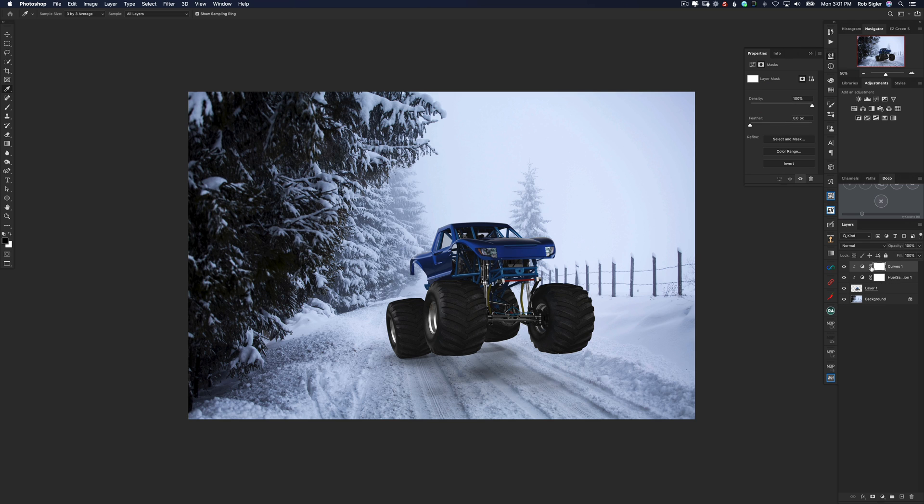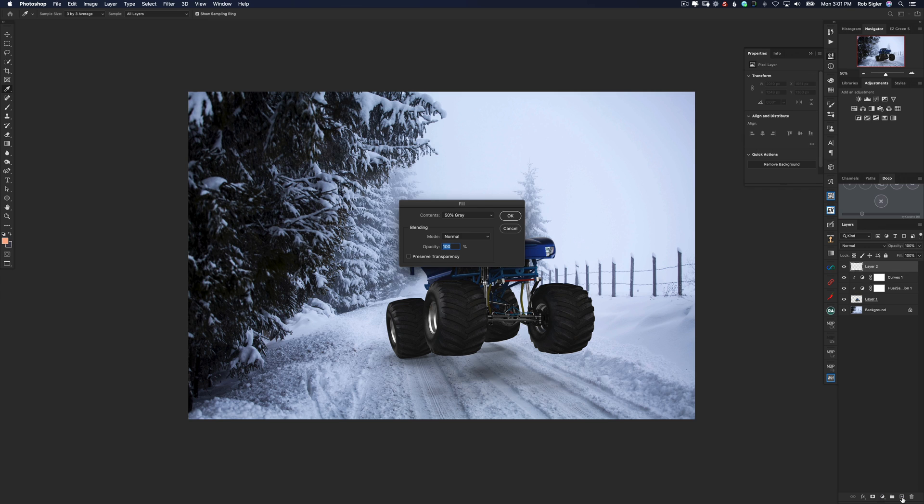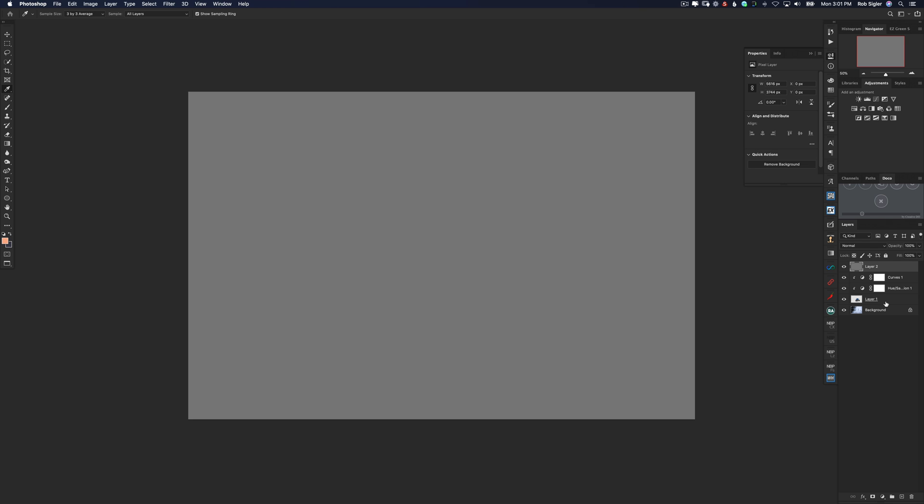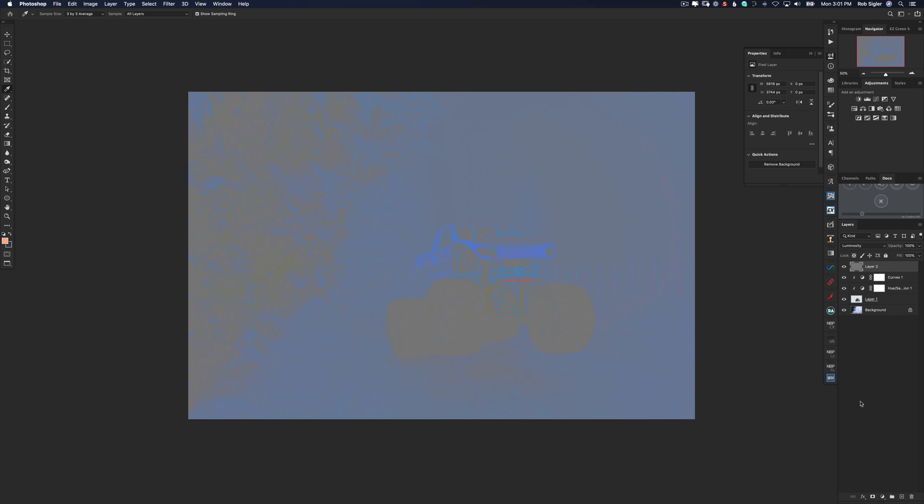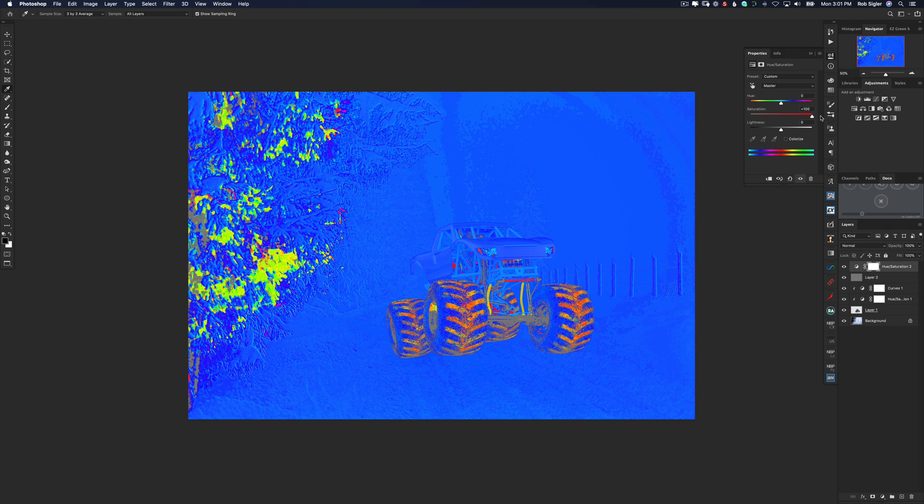Alright we have one more check layer and that is our color layer. We need to match the colors of the truck to the colors of the background. What we're going to do is make a blank layer. I'm going to hold down shift and F5 which is the shortcut for fill. And I'm going to fill this layer with 50% gray. So now we have this gray layer on top of our image. Let's change its blending mode to luminosity. So now all we're seeing is the color in the image and it's a little bit hard to see right now so I'm going to click hue and saturation. I'm going to turn the saturation all the way up.